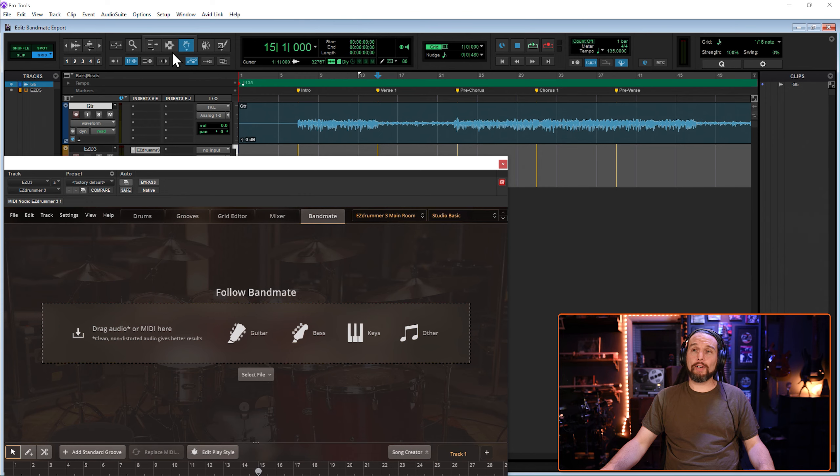Hey everybody, Sean here from Shooty School. I'm in Pro Tools. I'm going to show you the fastest way to get an audio clip out of an audio track in Pro Tools and get it into Bandmate. If you know a faster way, comment below. Let us all know. Let's rock.